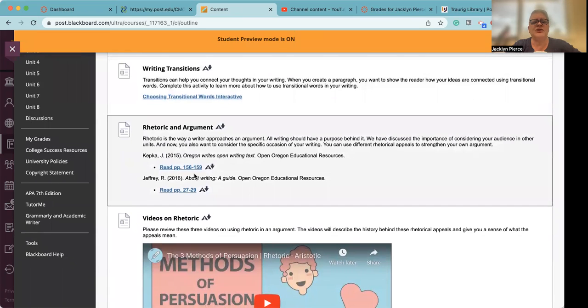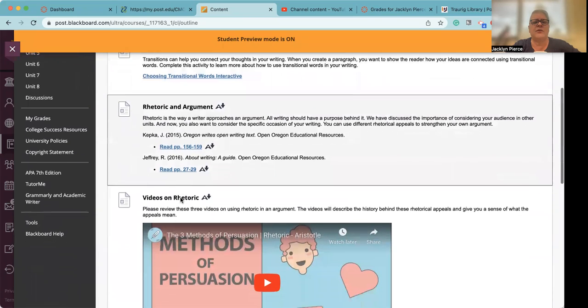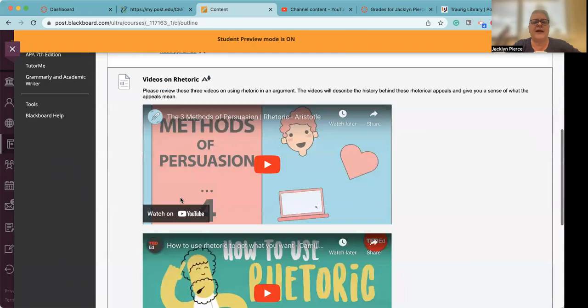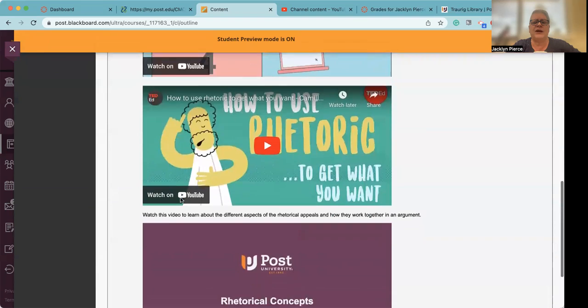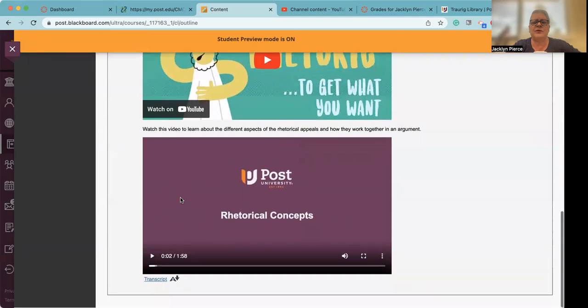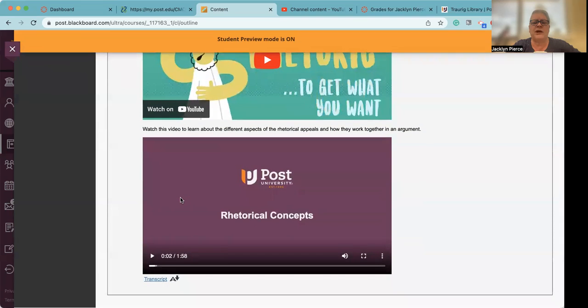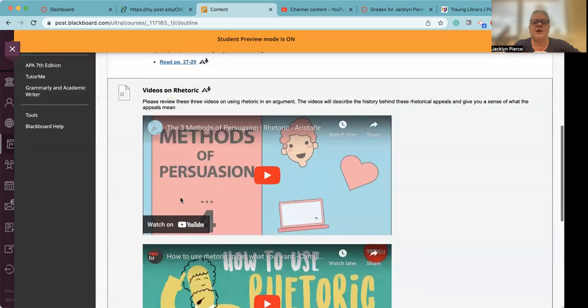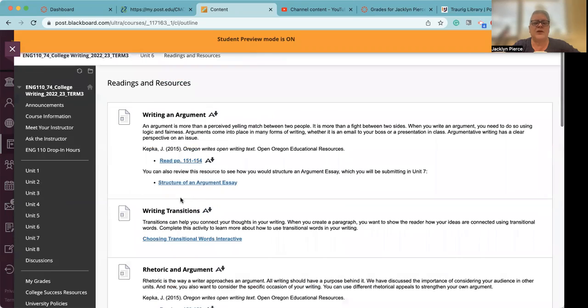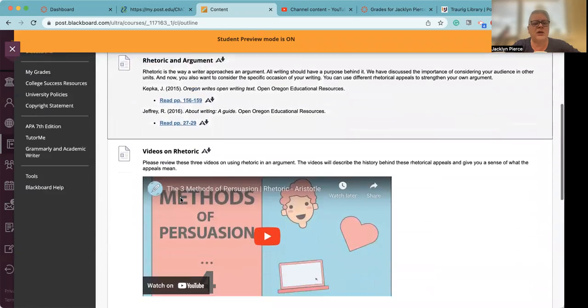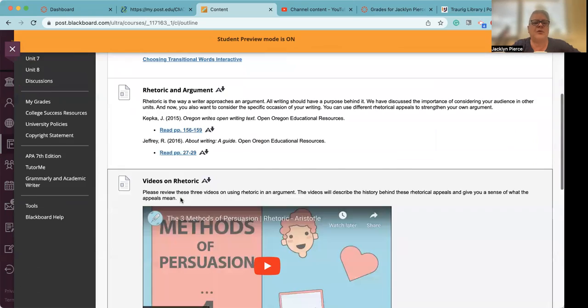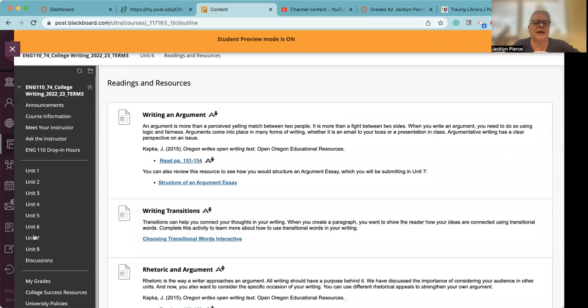You have additional readings, two readings on rhetoric and argument, and then three videos, two from YouTube and one directly from post. Make sure that you go through all of these before tackling the assignment.